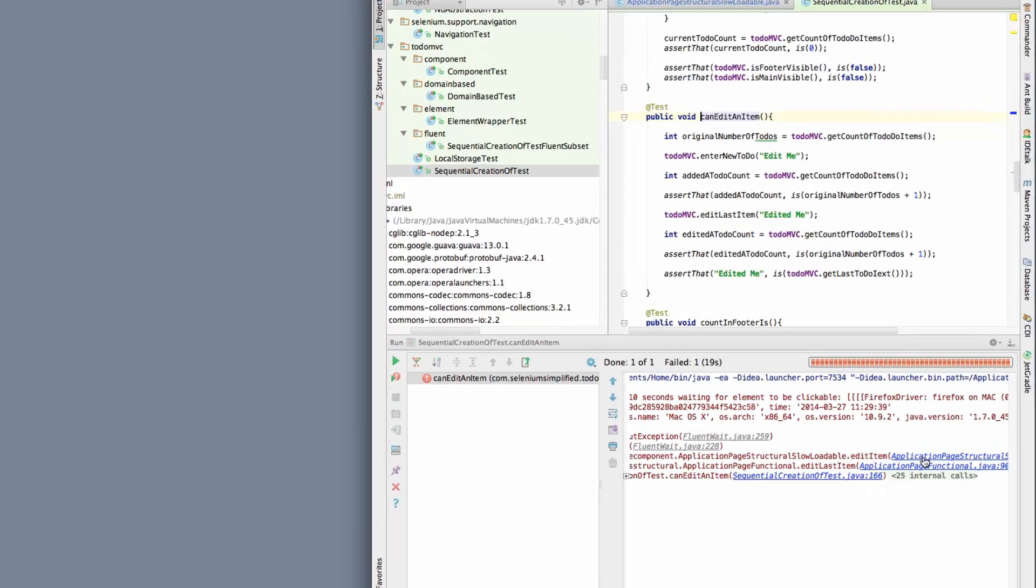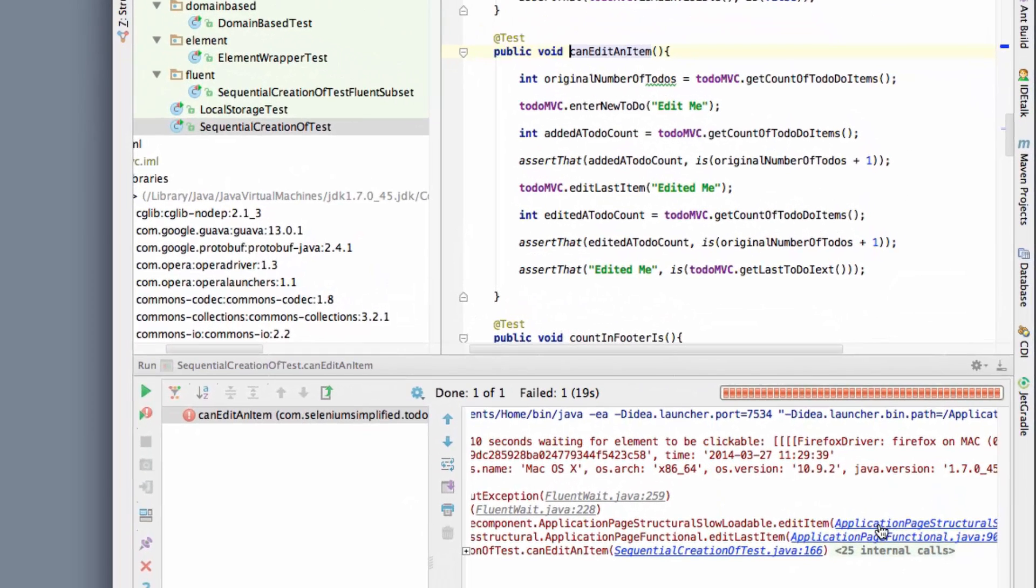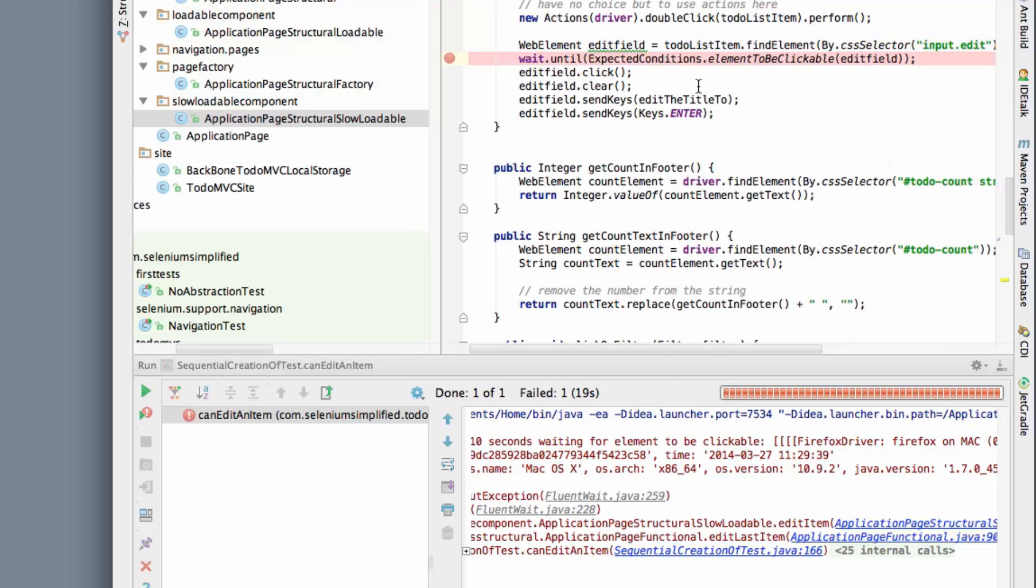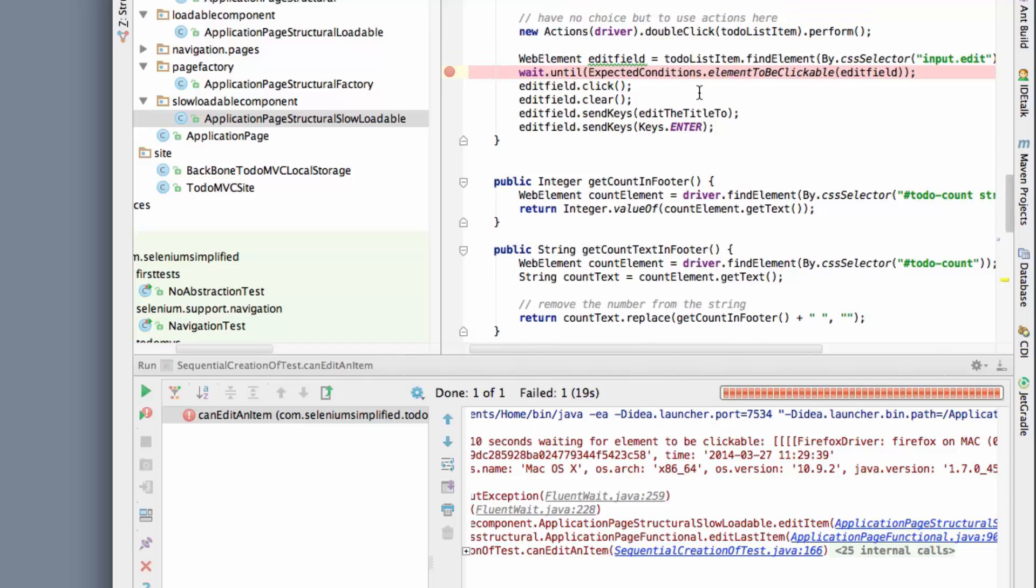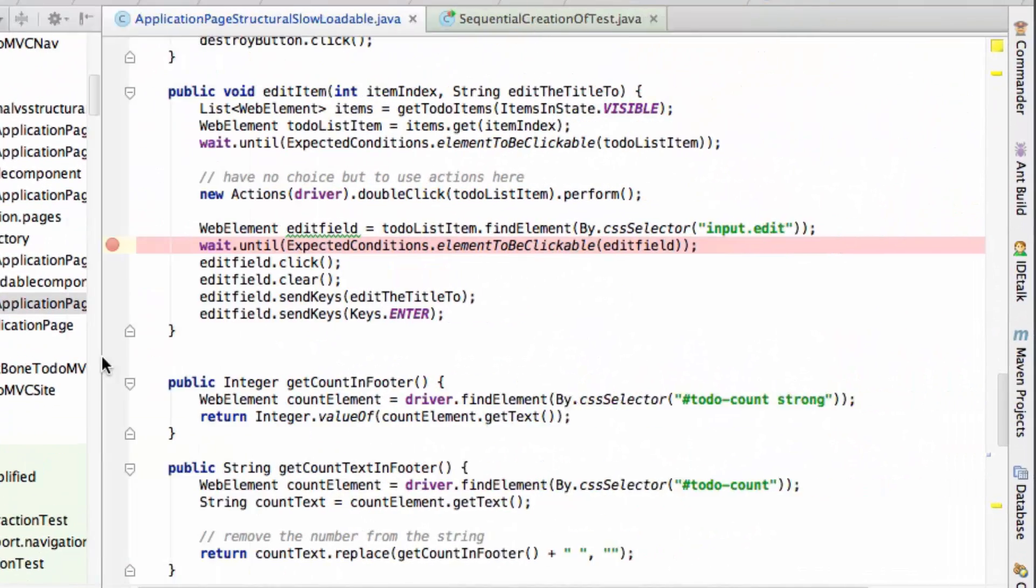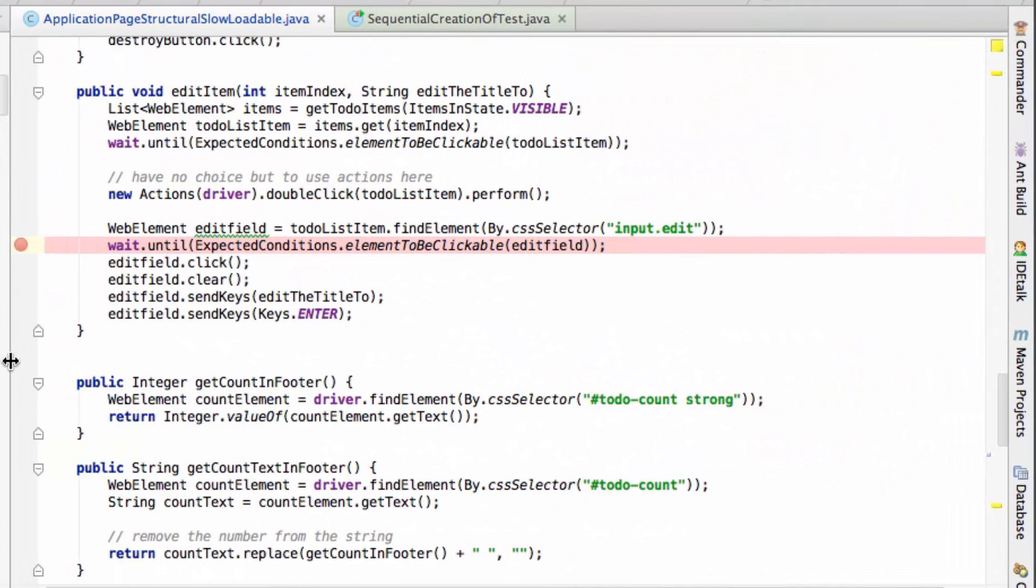So if I jump through into the place in the abstraction where it happens, you can see that what we're doing in here, there's a whole bunch of abstraction layers, but essentially at some point we're trying to edit the item. So if I jump through into that, now what I'm finding interesting here, let me just make this a little bit more visible.